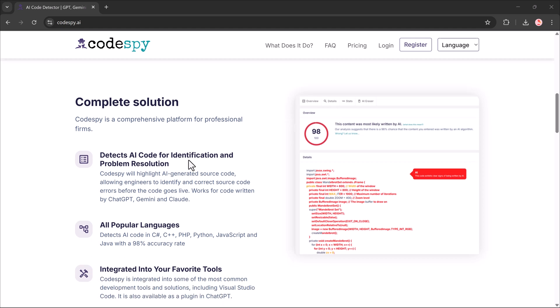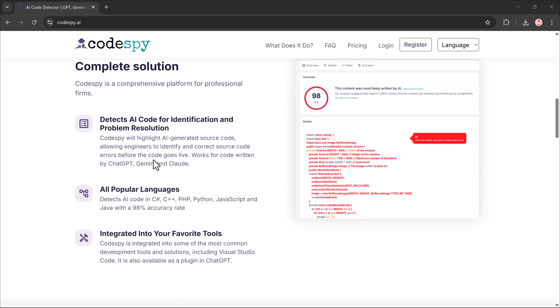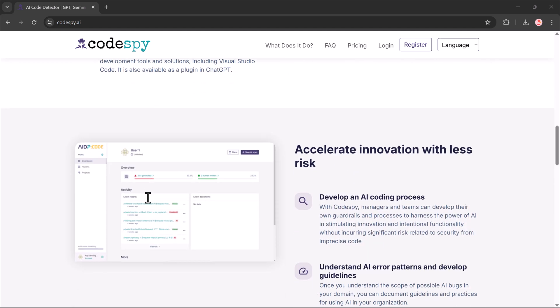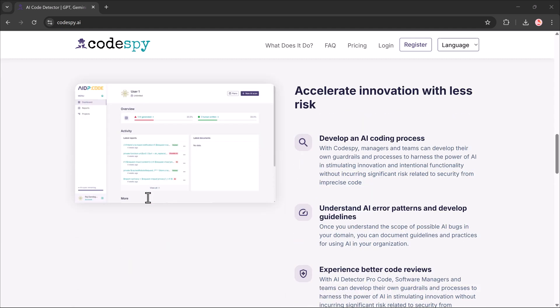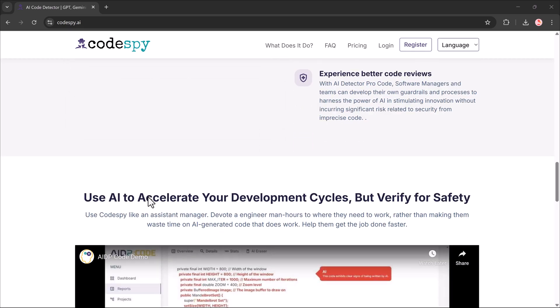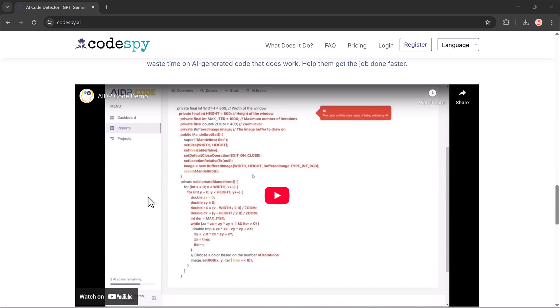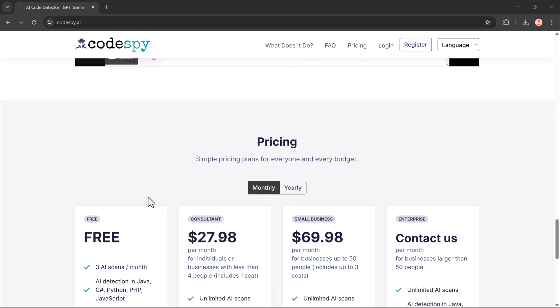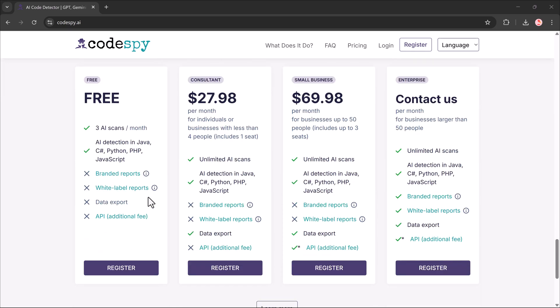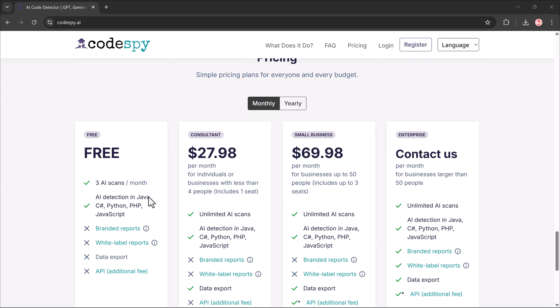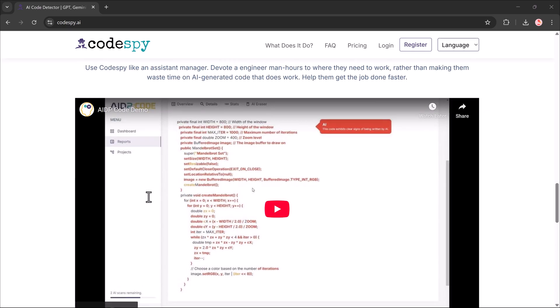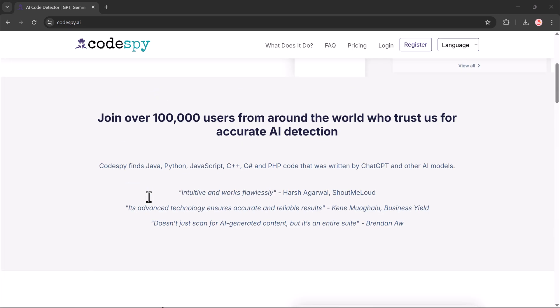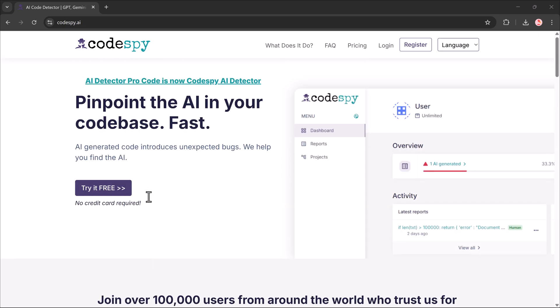Today we're checking out Codespy.ai, an intelligent tool that scans your code and highlights exactly which sections are AI generated. It's perfect for developers, teachers reviewing assignments, or anyone just curious about how AI written code stacks up against human code.